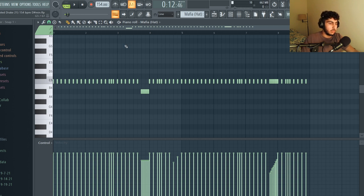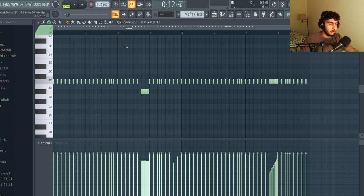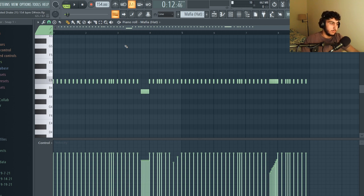Similar to Jimmy Cooks, the overall drum patterns especially the hi-hats are far simpler compared to trap beats that are used for artists like Lil Baby and Future.